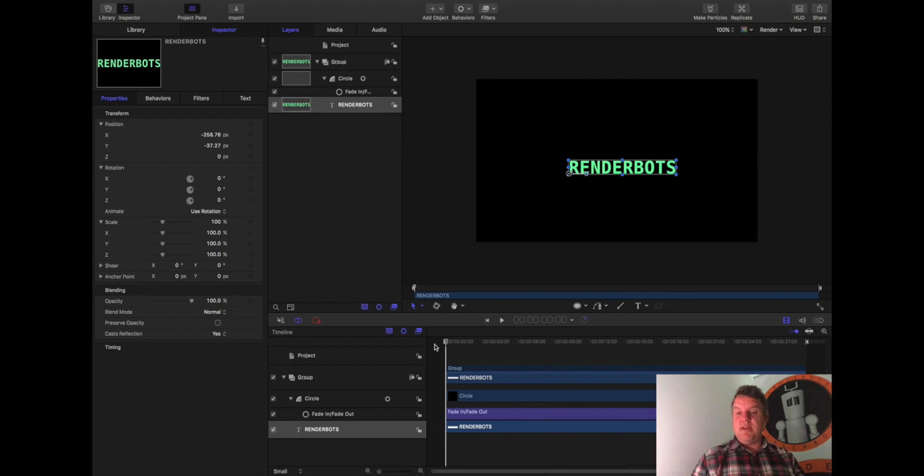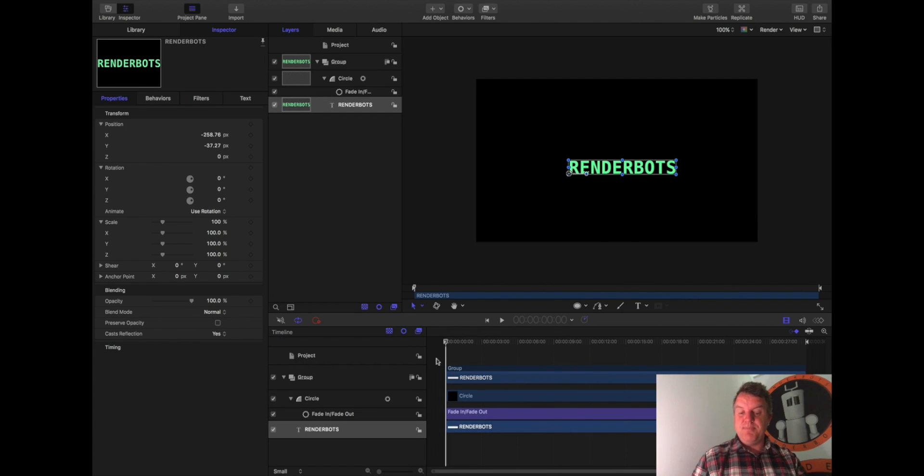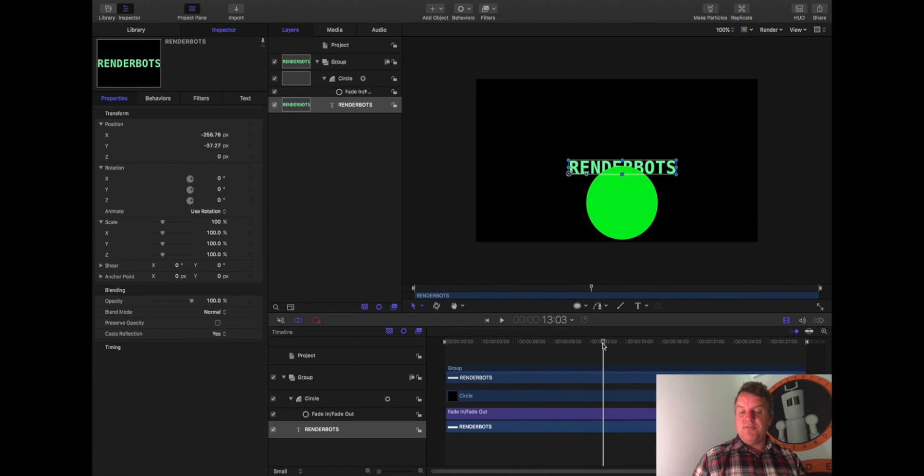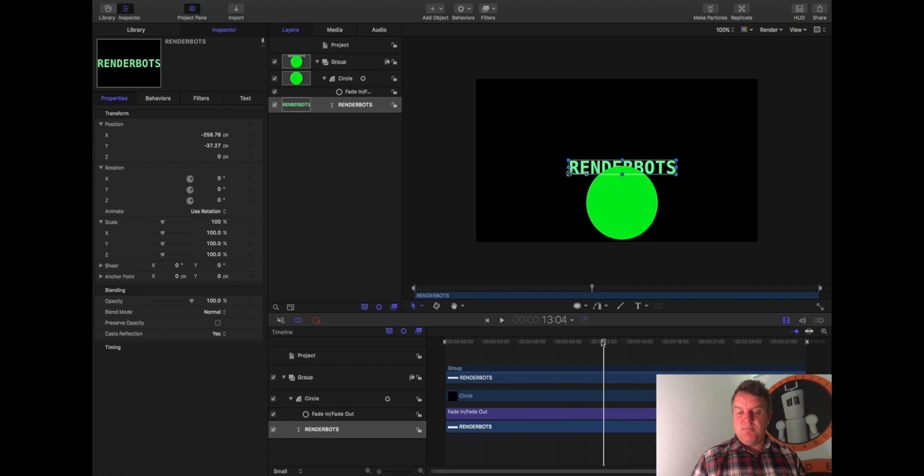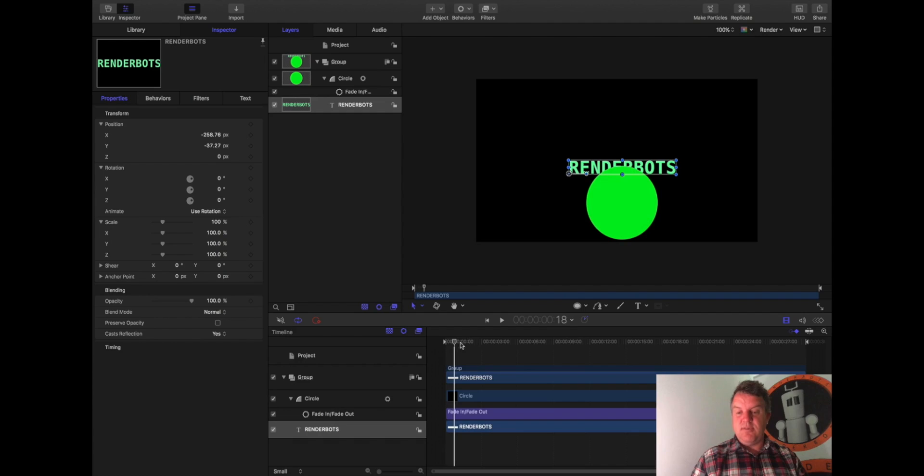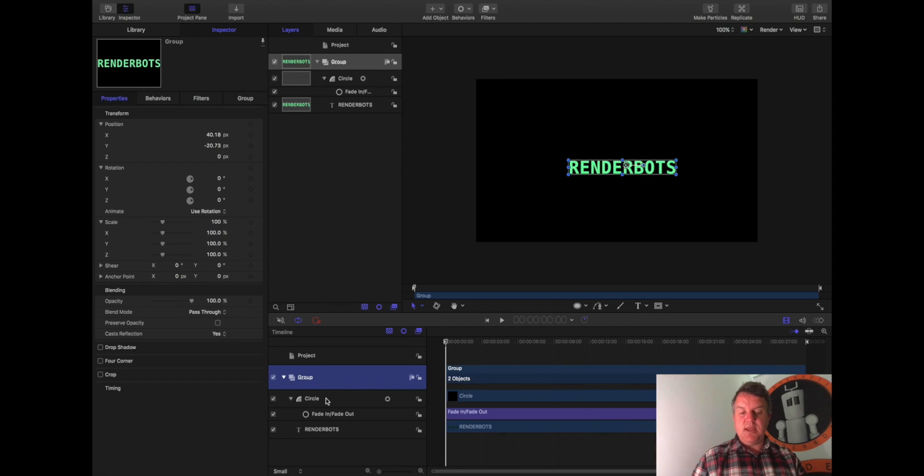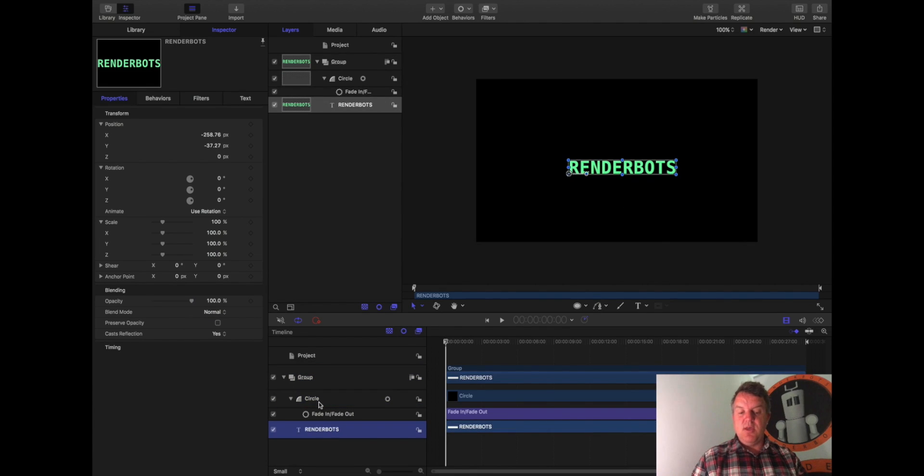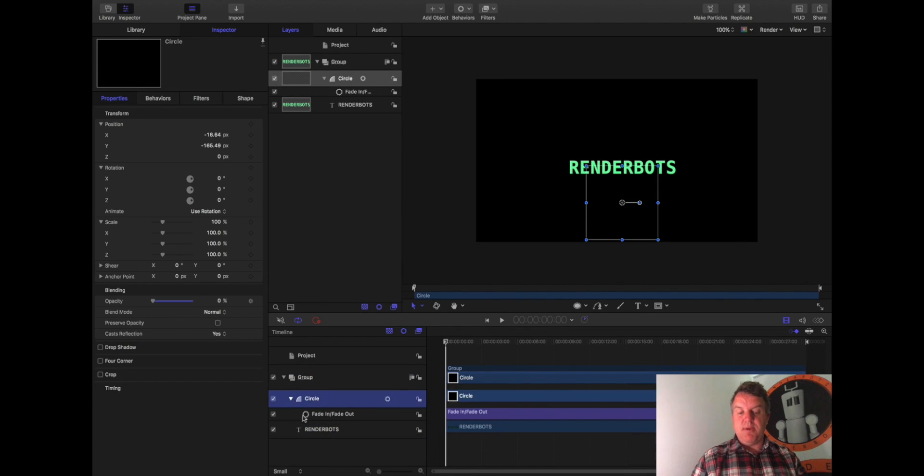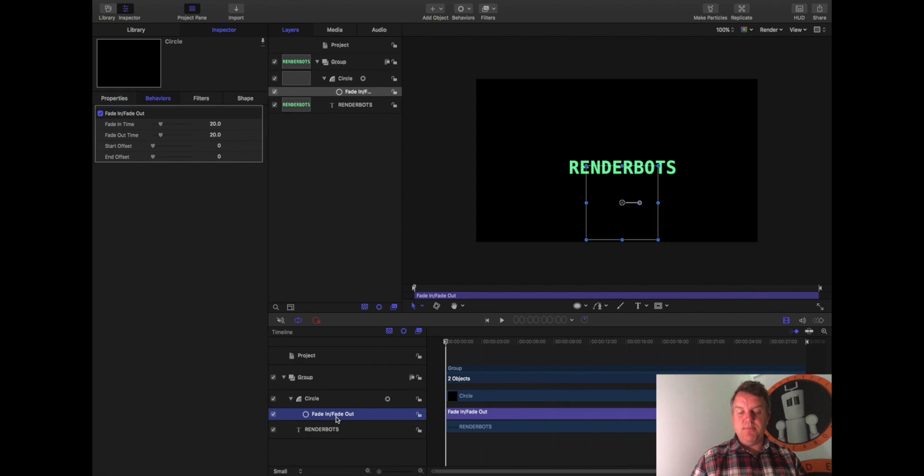So let's look down here. So this is all about the timeline. So everything that's down here suddenly has an amount of time tied to it. Again, I'm trying to keep it as basic as I can, guys, because this is new and it can look a bit complicated. So let's have a look. So at the moment I've got a group, and in that group I have a circle, and I have the word Renderbots. The circle has a behavior attached to it called Fade In, Fade Out. Now what I want to do is just remove that. So I'm going to click on it and press the Delete key. Okay, and it's gone.